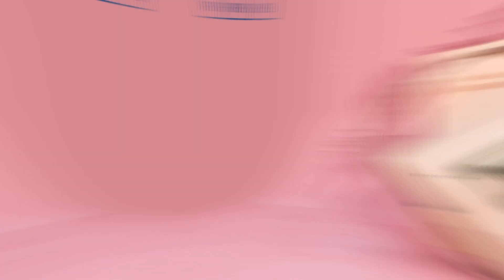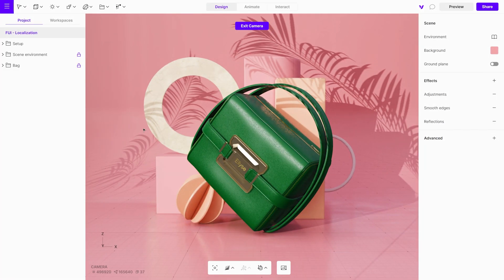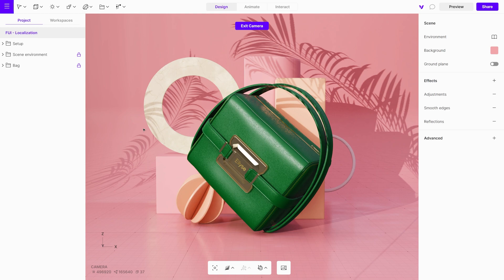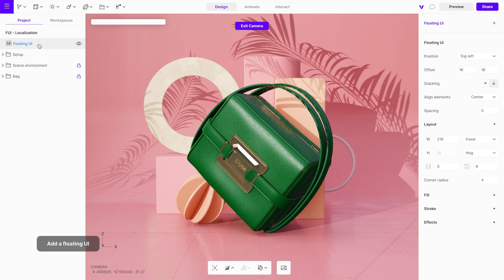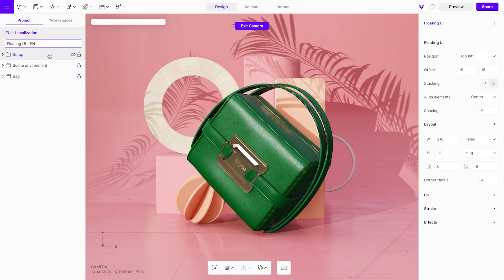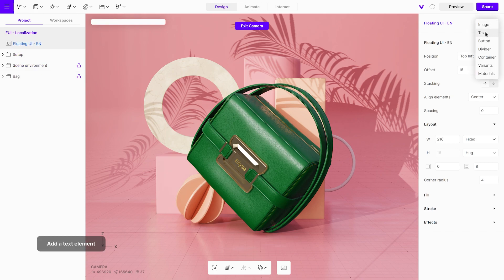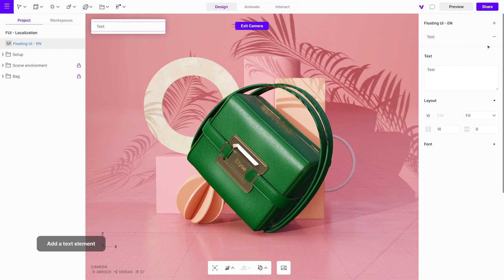Let's begin by creating a floating UI in English. Add the floating UI to the scene and name it, then insert a text element and input the text.